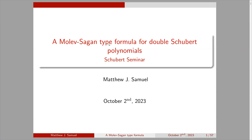Today we are very happy to have Matthew Samuel speak, from Rutgers. He will speak about a Molev-Sagan-type formula for double-super polynomials.